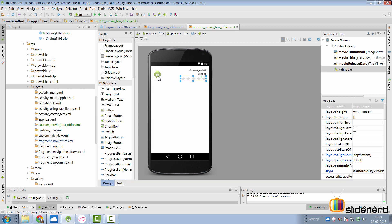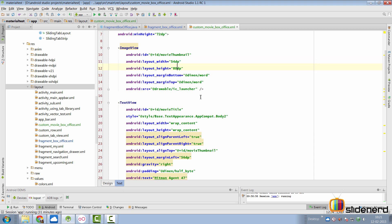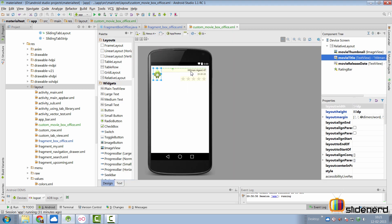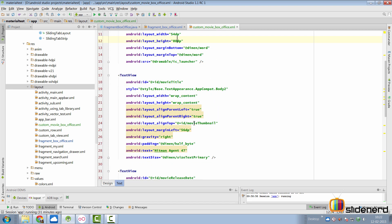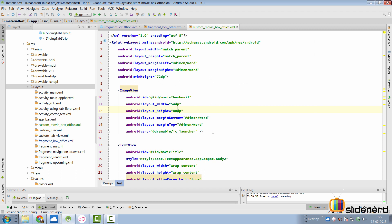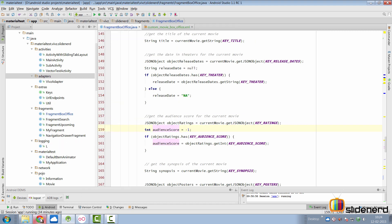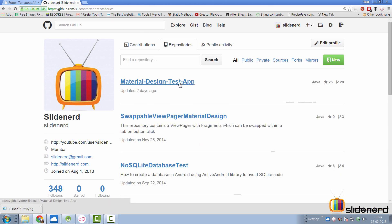A single movie result will look something like this. Here we have our ImageView which is 54 by 80 because that's the size of the image we are trying to download. There's a title here, there's a date, and then there's a RatingBar widget where I'll convert the audience score out of 100 into something out of 5 and display that inside the rating bar. The code is available for your reference on github.com/slidenerd — you can go to repositories and find our material design test app.